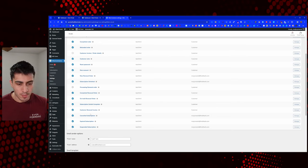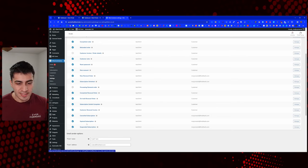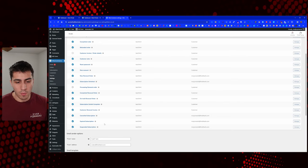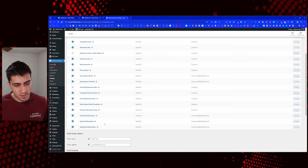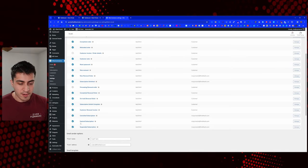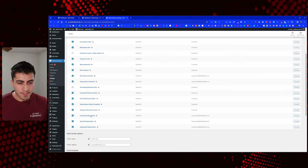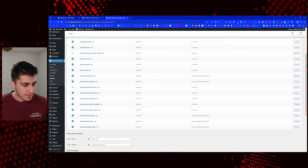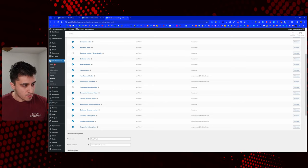I still want to get notified when those subscriptions get canceled or expired. They're probably not going to expire in our case, but I turned those notifications on just because it's a neat thing to have.